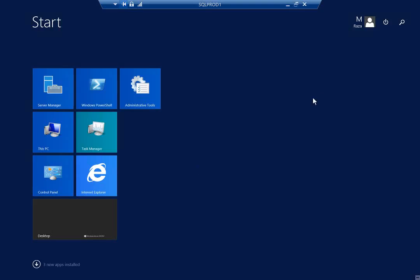Let's open SQL Server Management Studio. The configuration is completed and our next target is to create the Availability Group.